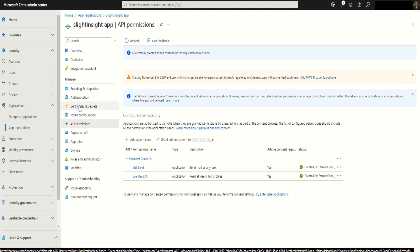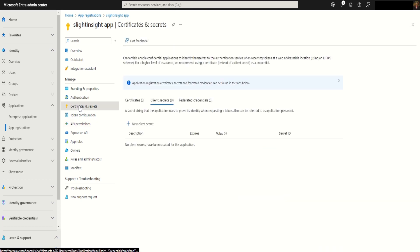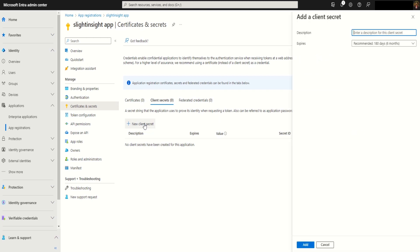Next, the last step is to create a secret password. We'll click on certificates and secrets and click on add client secret. Give a name to the secret. We are going to use Slide Insight App Key.